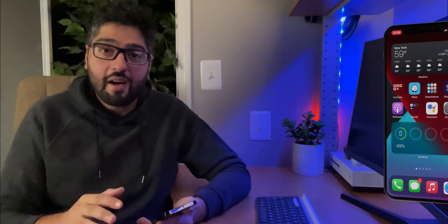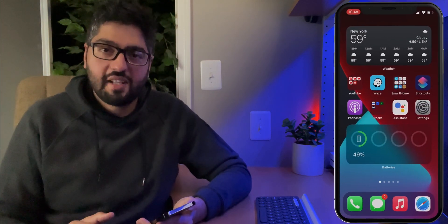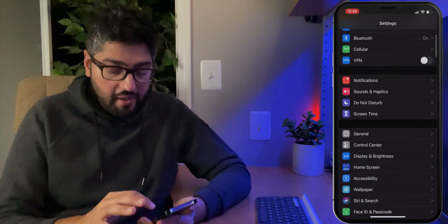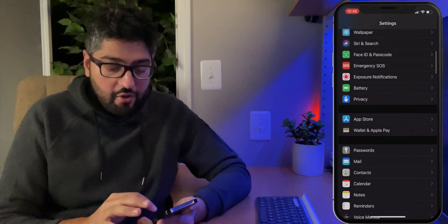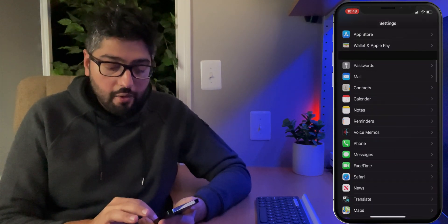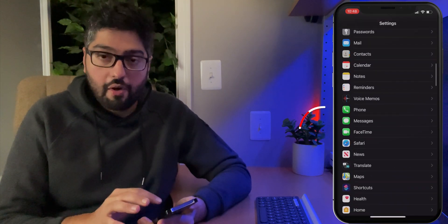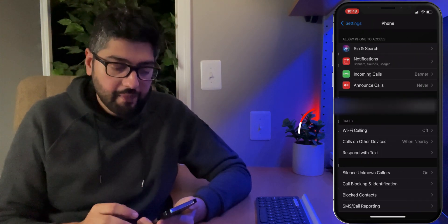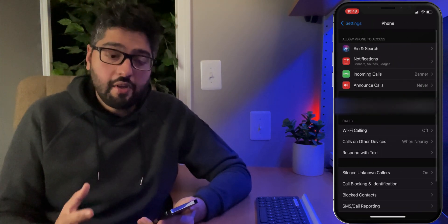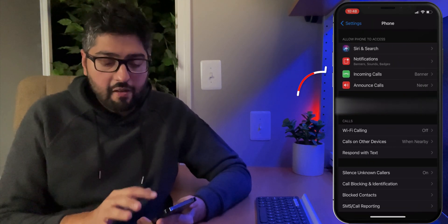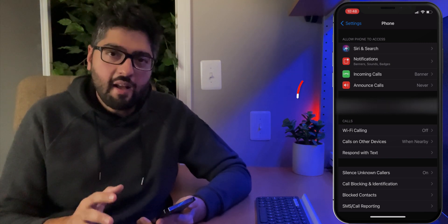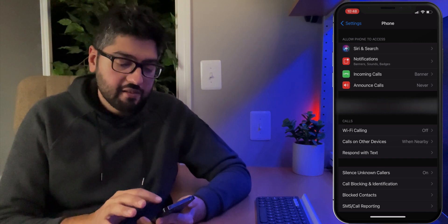Now from the home screen, you need to find and open your Settings app. Inside of here, you need to scroll down and you are eventually going to see Phone. Go ahead and tap on this. Inside of here, the third option is going to be for Incoming Calls. Go ahead and select this.